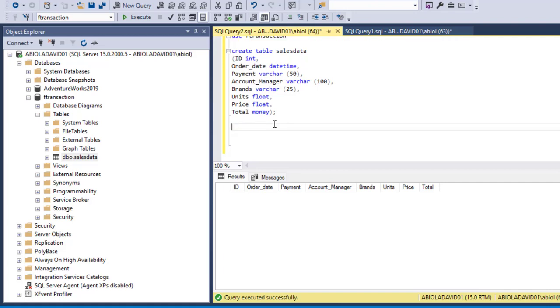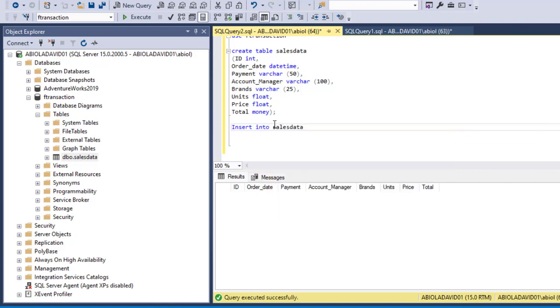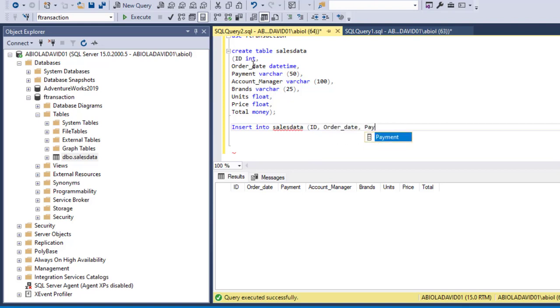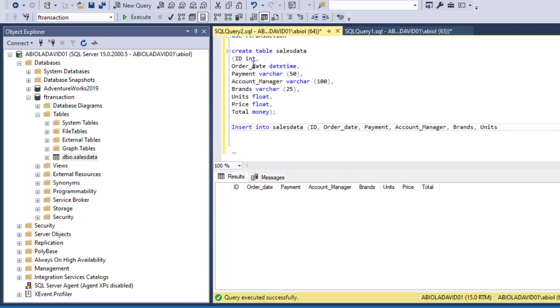And now to do that we're going to type an INSERT statement. We're going to say INSERT INTO sales_data table, and of course we need to line up the columns. Now the first column is ID, comma, followed by order_date, comma, followed by payment, account_manager, brand, unit, comma, price, and total columns. So I can close the parenthesis and of course we want to insert values.